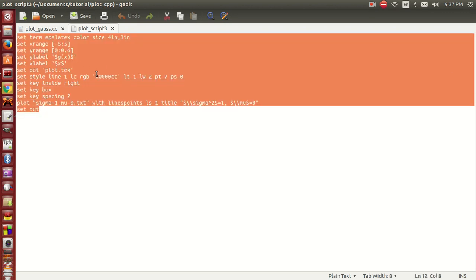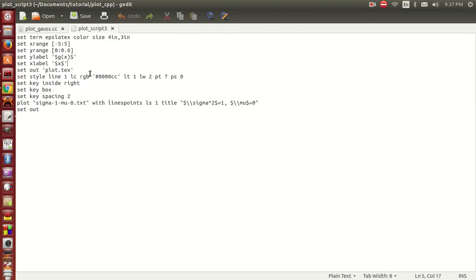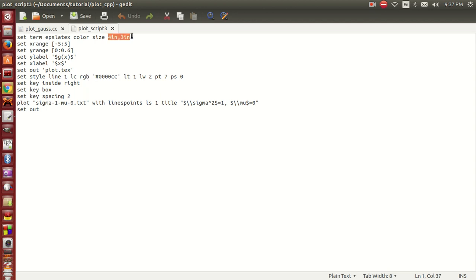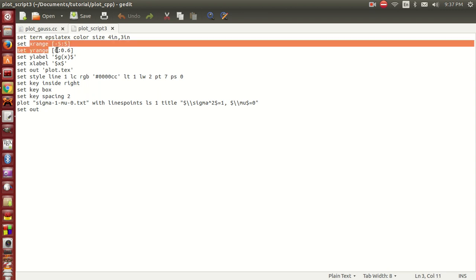So this part of the code contains the commands in Gnuplot. First we tell Gnuplot that we want to use the LaTeX environment, and this defines the width and height of the figure which we want to use - four inches and three inches height.